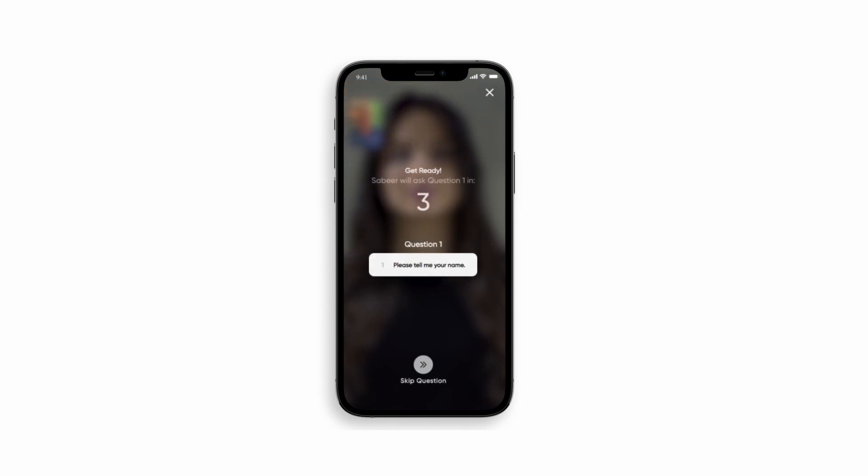Sabir asks a question, get ready to answer it, record it, and choose to move on to the next one.